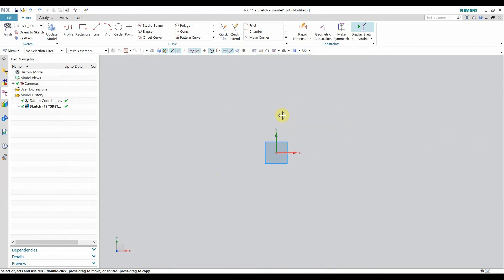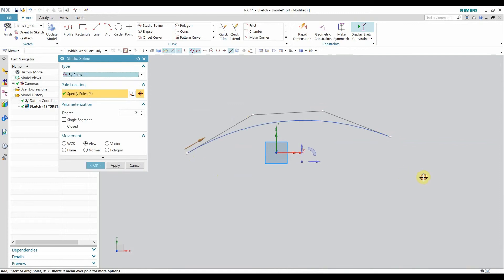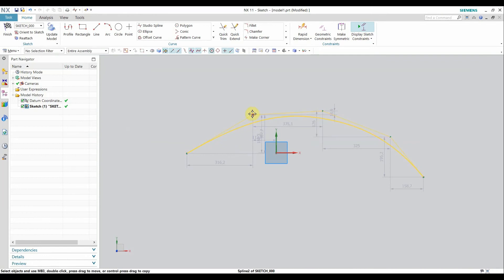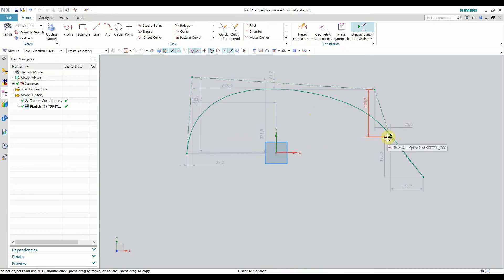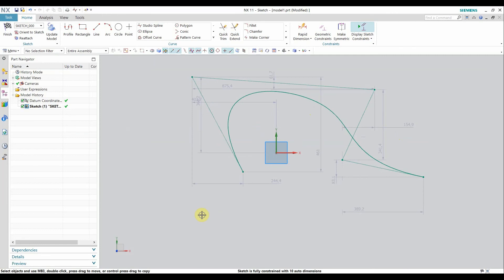Now let's move to the pole method to control the curve. Here we also select points, which become poles. These poles draw tangents on the curve and through those tangents they control the curve shape. If I move a pole point the curve shape changes. This is the pole method for studio spline.